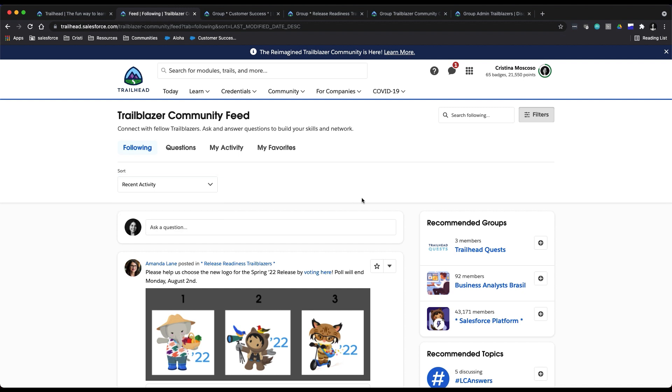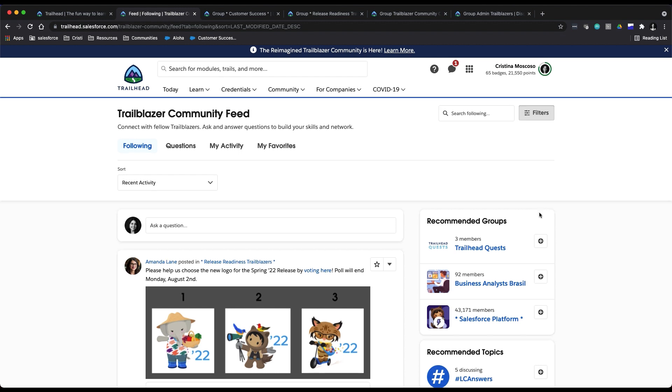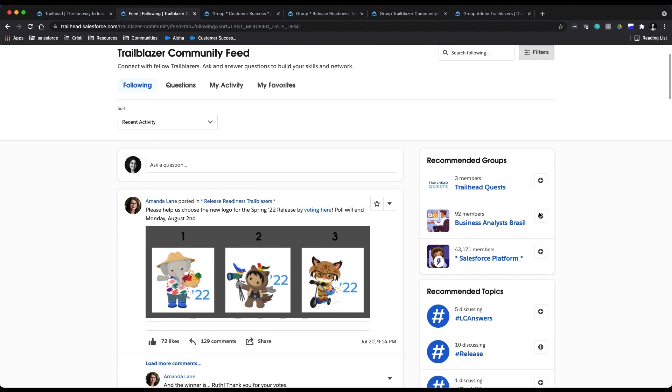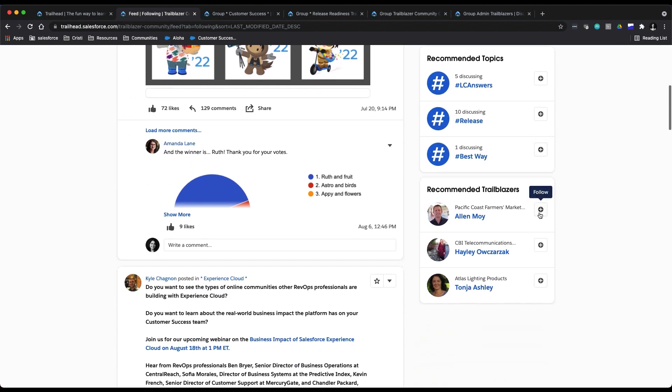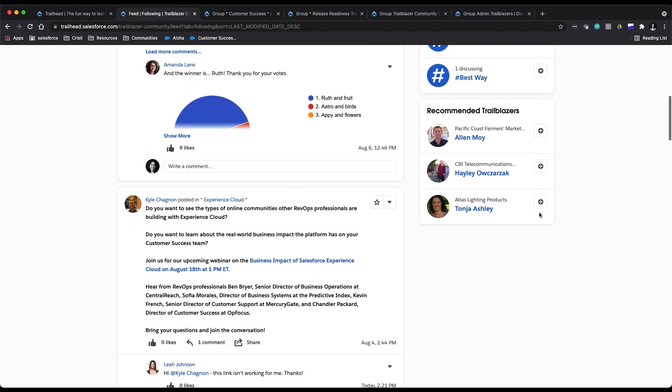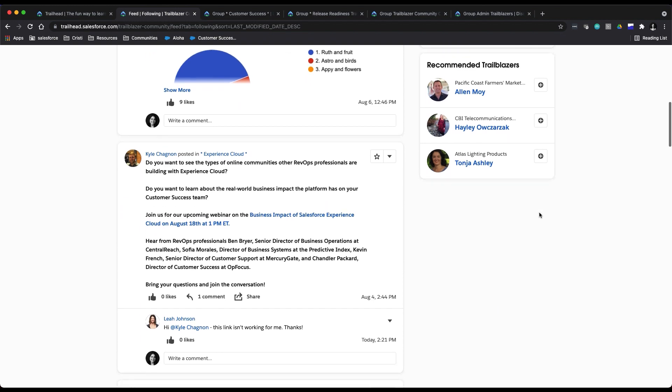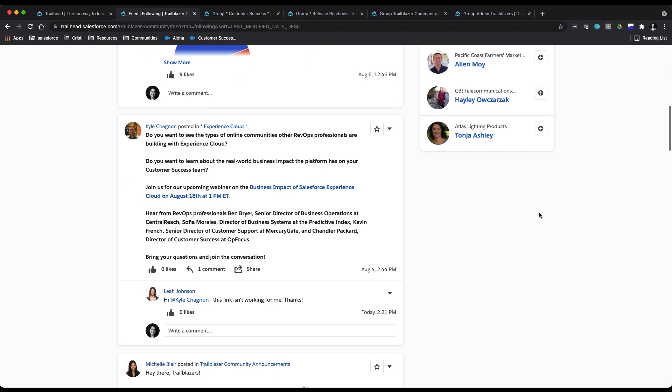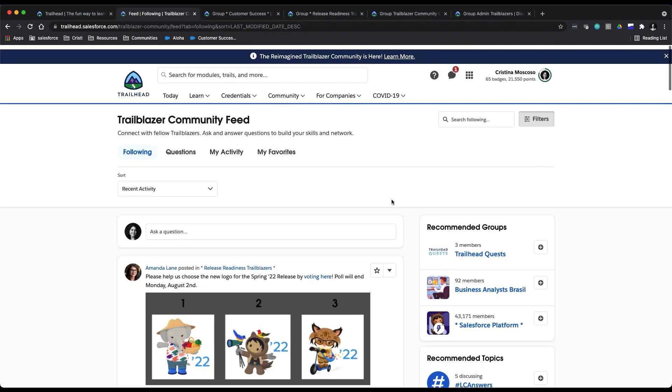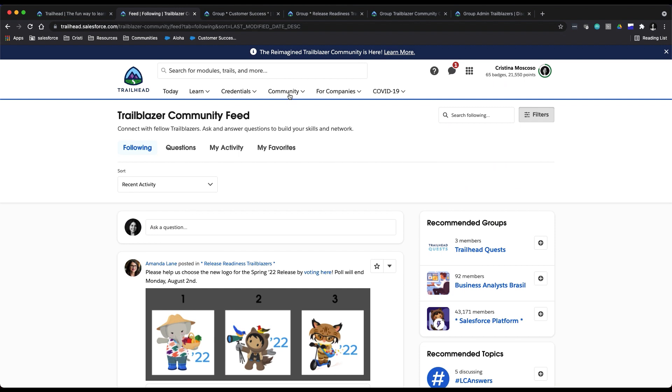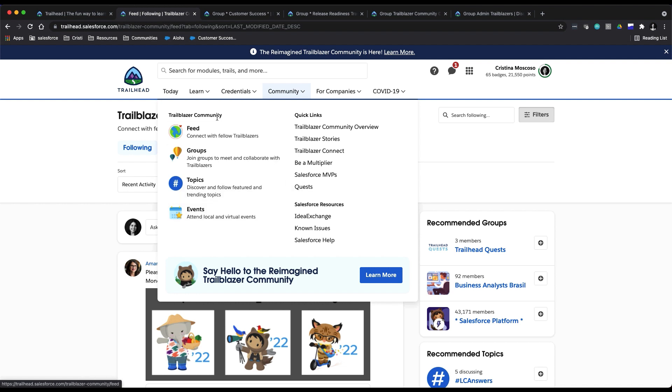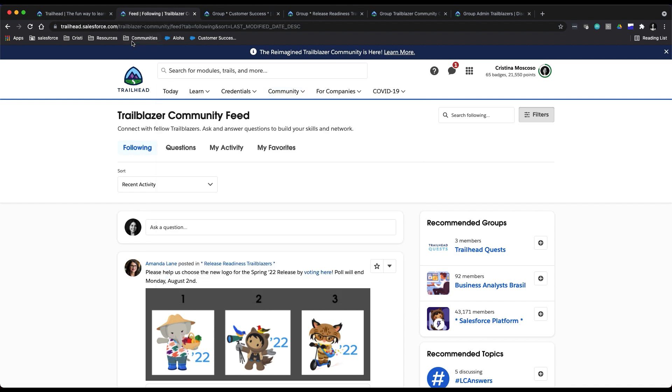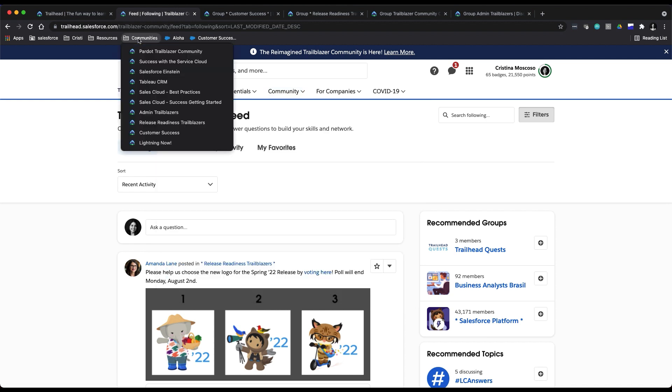On the right side of the page, you will find recommended groups, topics, and Trailblazers to follow. Under the community tab up here—we'll just go back to that really quick—you'll find groups, topics, and events to explore as well.